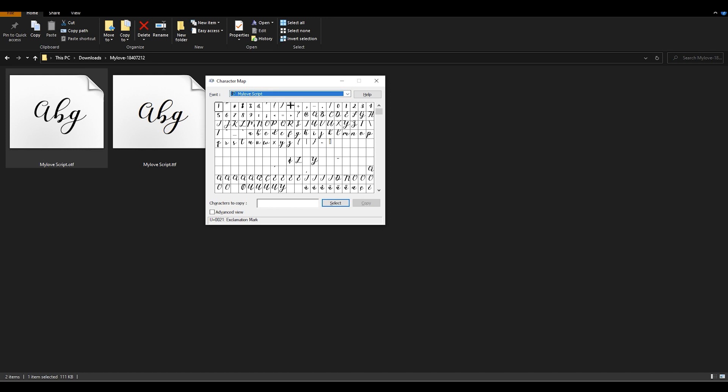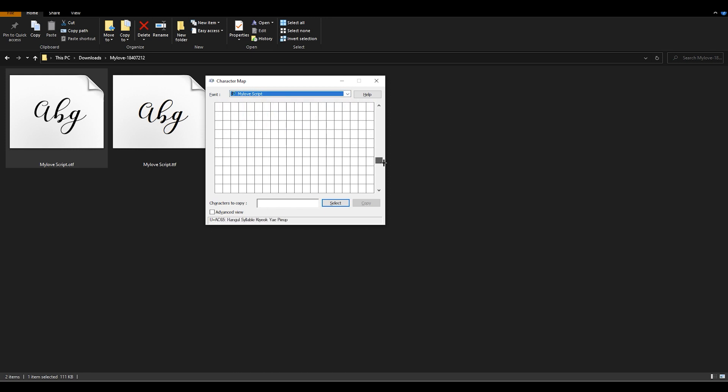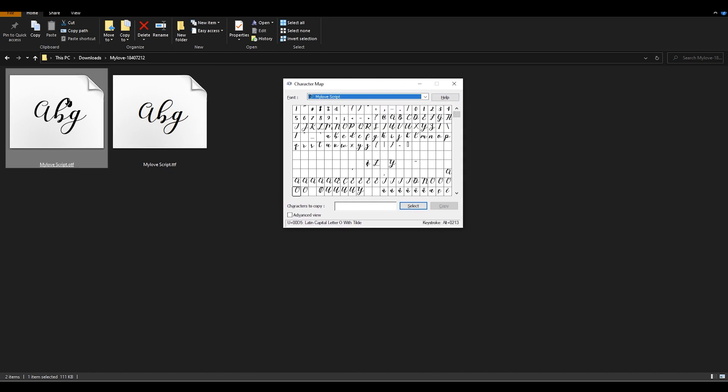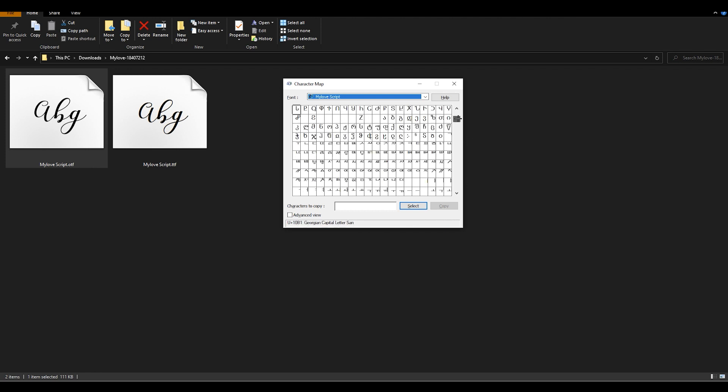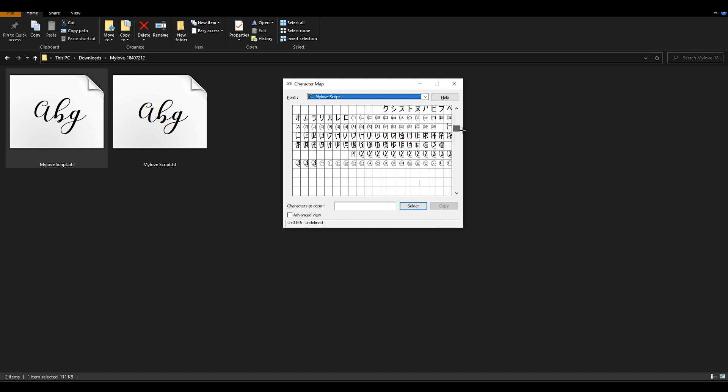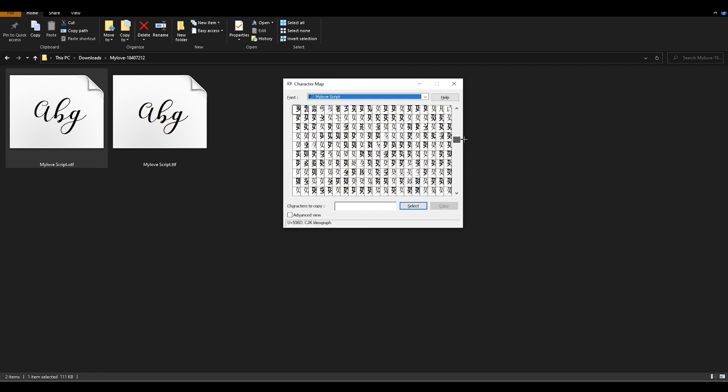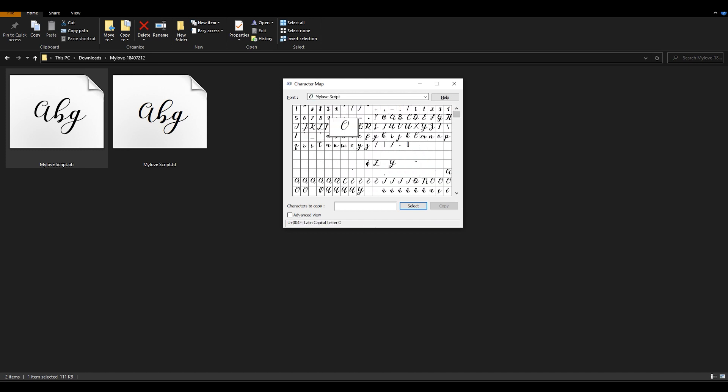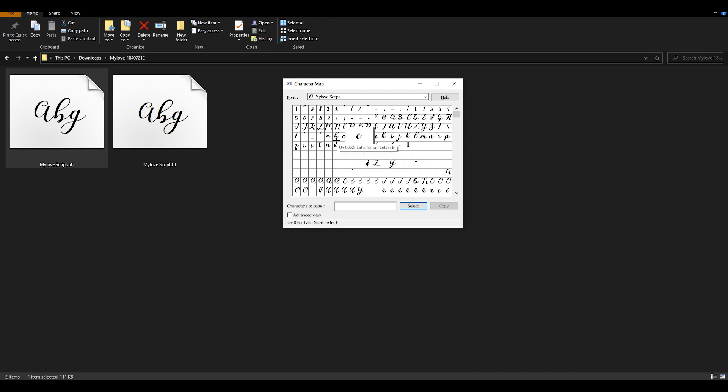I have already selected that so there's no worry about that, and we have all the related fonts for My Love script which we have downloaded. All fonts are available over here in different languages and in the normal language also. If I click on this you can see we can see what we are looking at and what we are selecting.